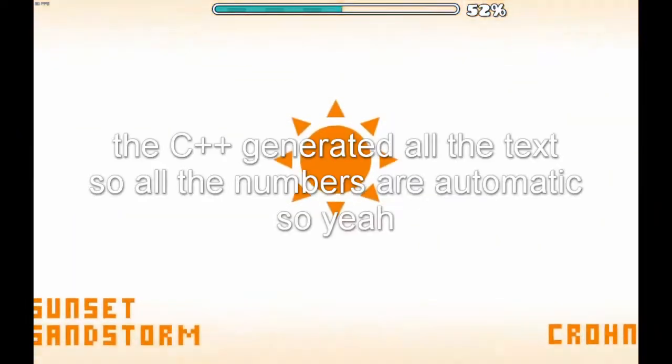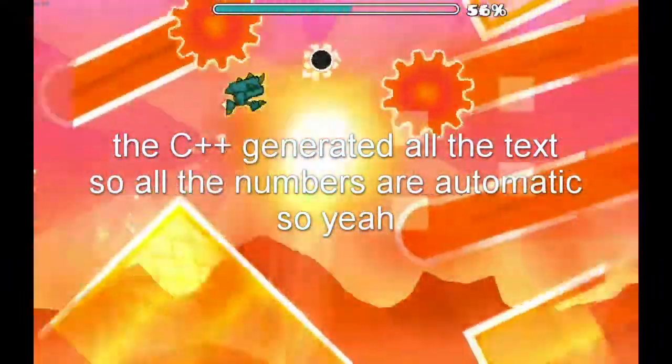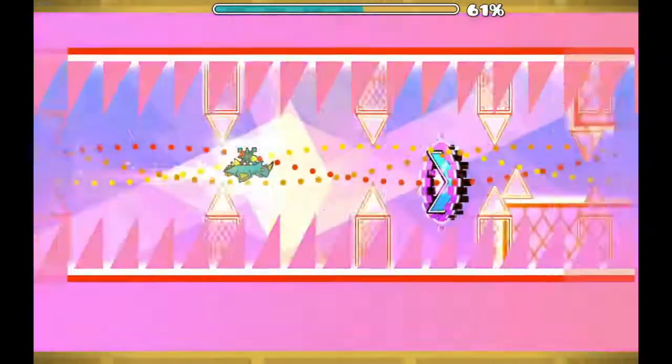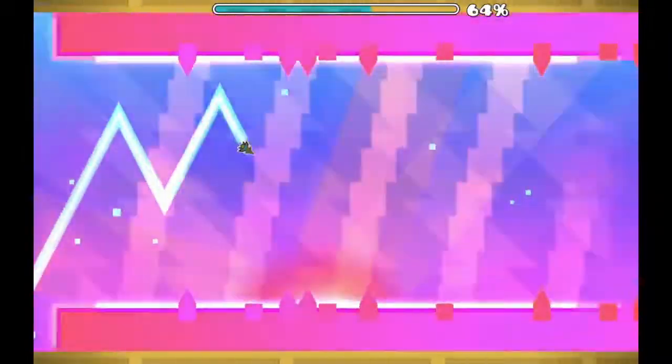On the bright side, since the C++ was generating all of the HTML for the demon list for me, I had technically already solved the renumbering problem — silver lining. Anyway, now that the site was displaying all of the demons properly, it was time to start working on some upgrades, aka some new features.